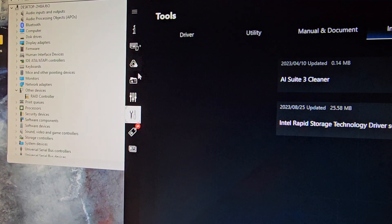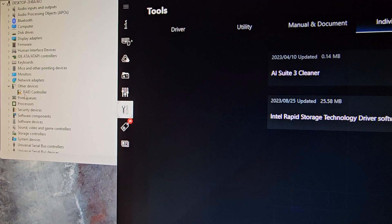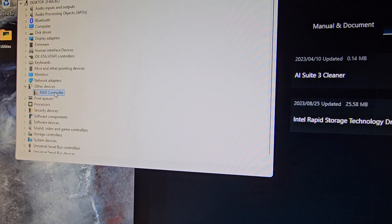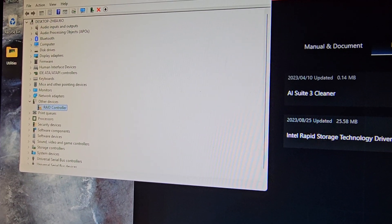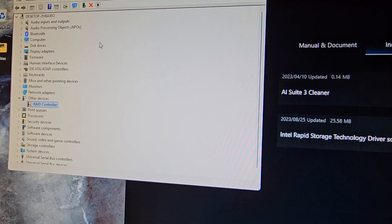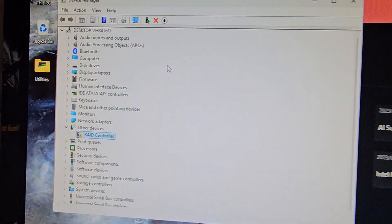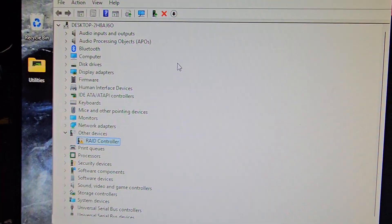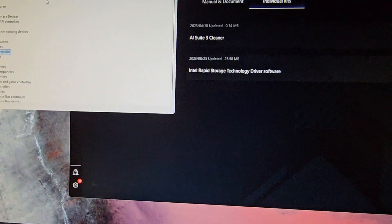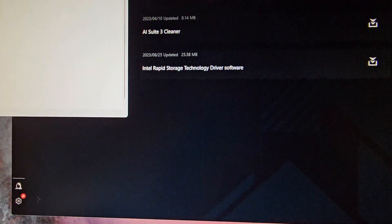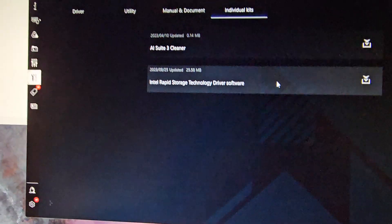All right, if you have an ASUS motherboard and you have this RAID controller missing in the device manager, let's see, I'm assuming it's going to be this one.